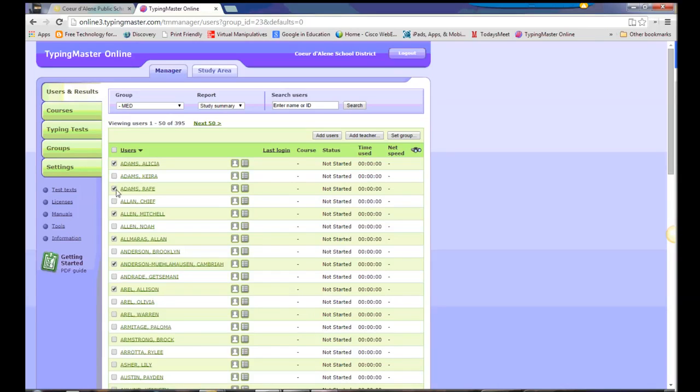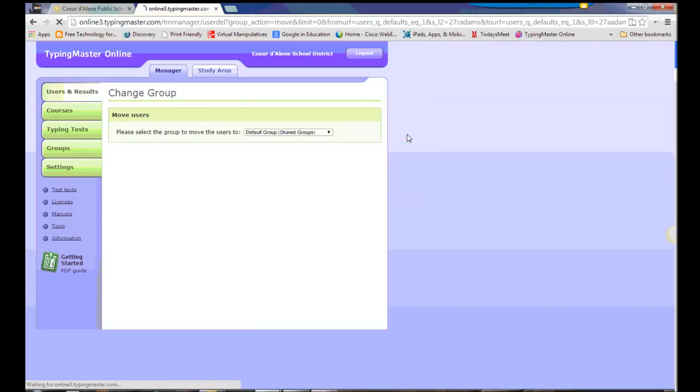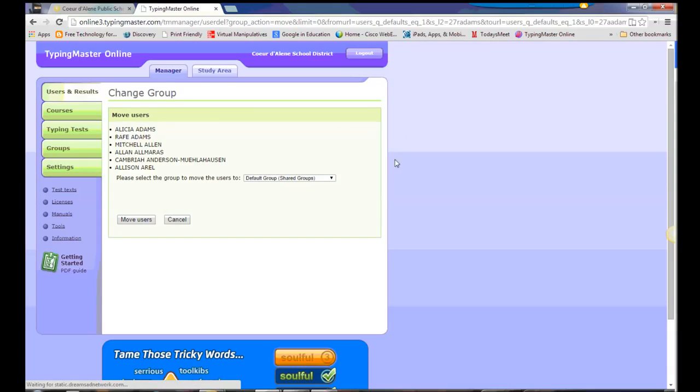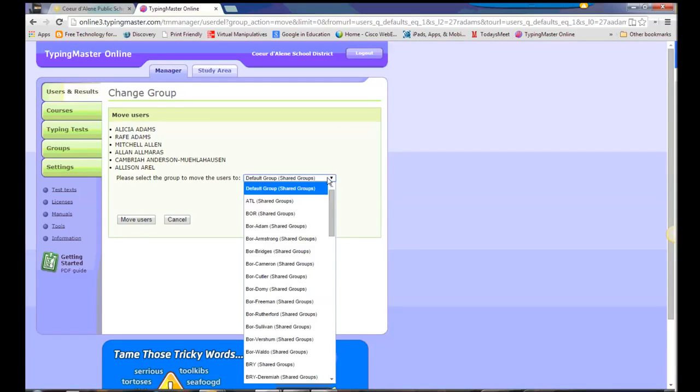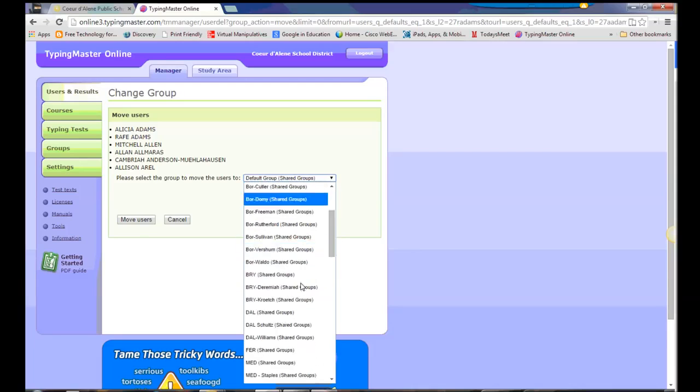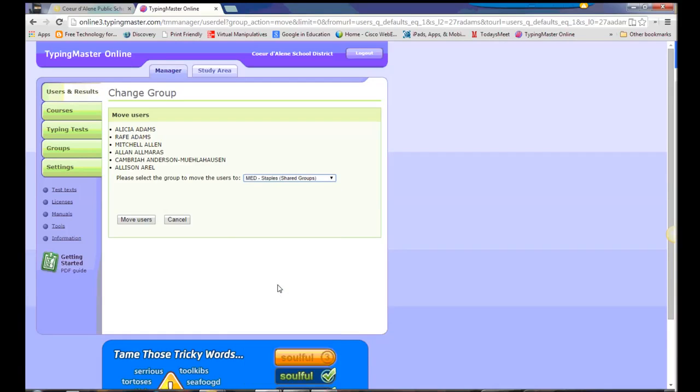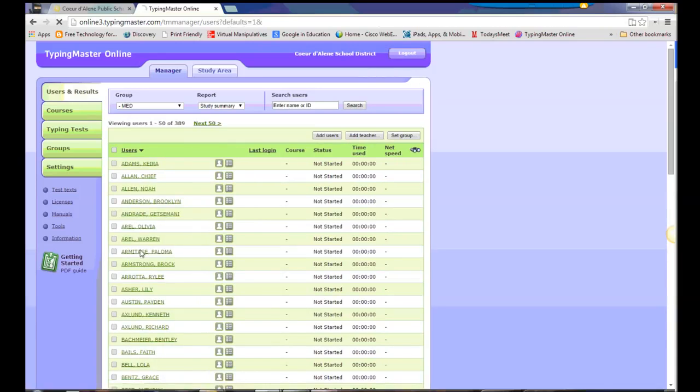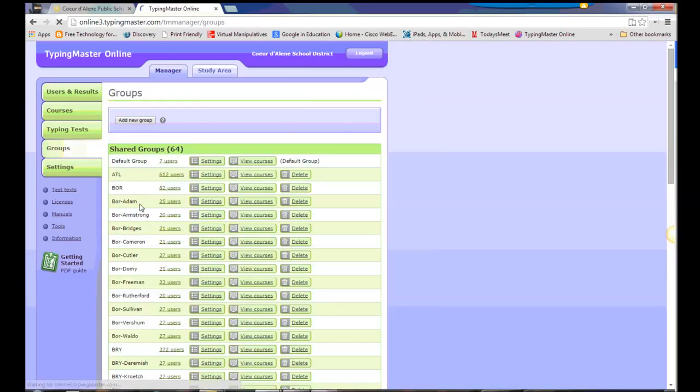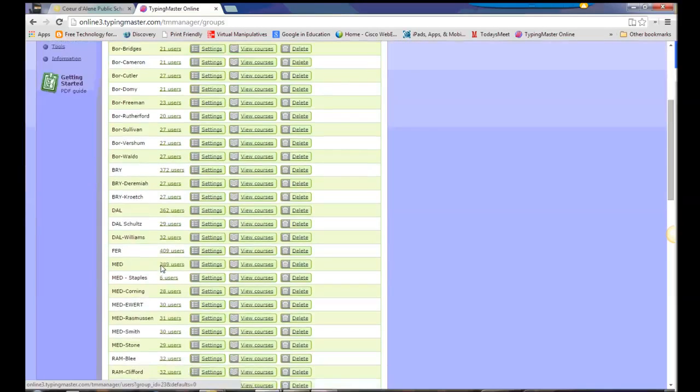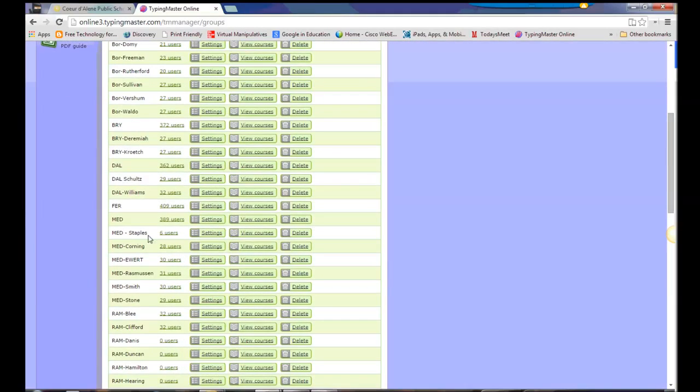Once we've found all of our students, we will hit Set Group, and we're going to move these users to that class, Mr. Staples' class. Click Move Users, and we'll take a look at our groups, and now we have those six users in there.